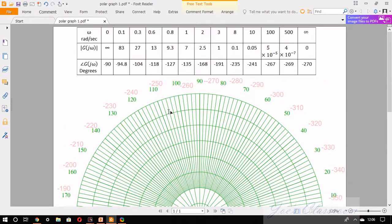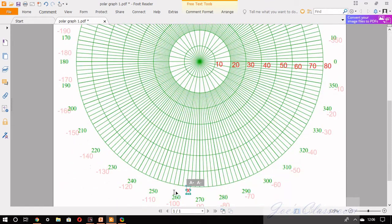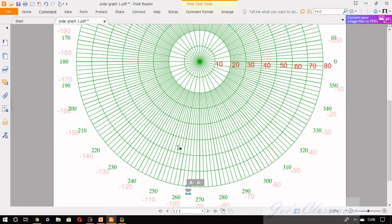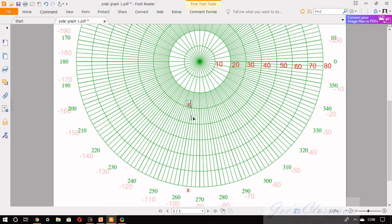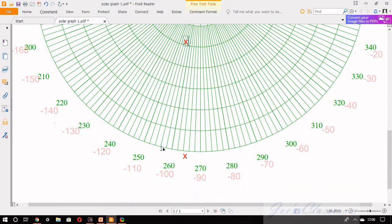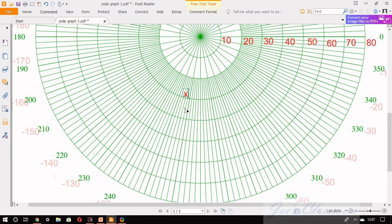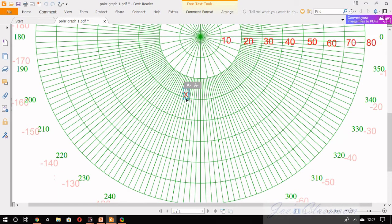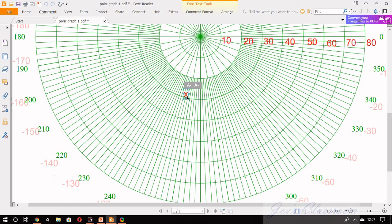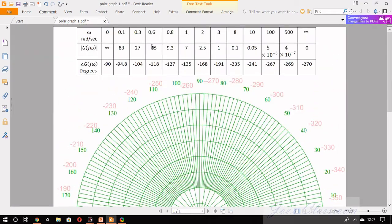Once the first point is marked you can go to the next point that is 27 magnitude and angle minus 104 degrees. Minus 104 degrees comes somewhere here and the second circle corresponds to 20 magnitude and the 27 should be somewhat close to 30 magnitude circle, somewhere here. It is 27 magnitude and angle minus 104 degrees, that's done. You can do the minor adjustments.